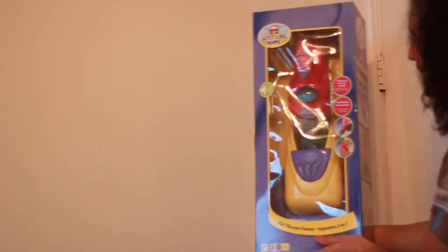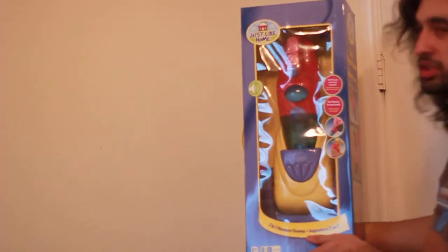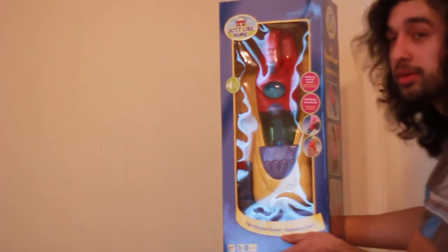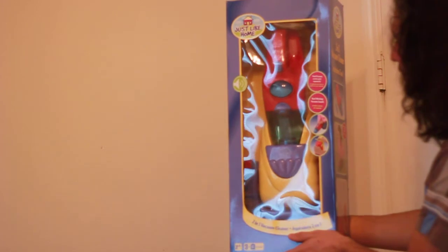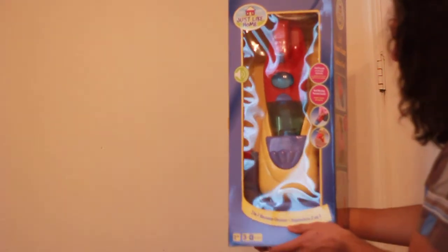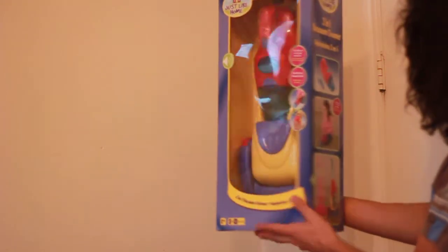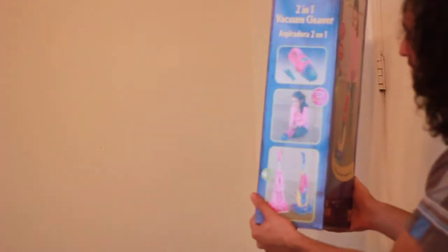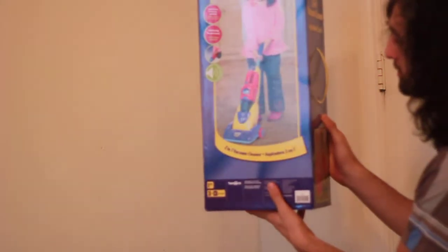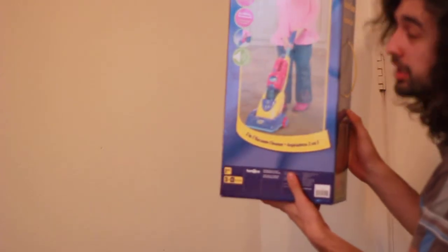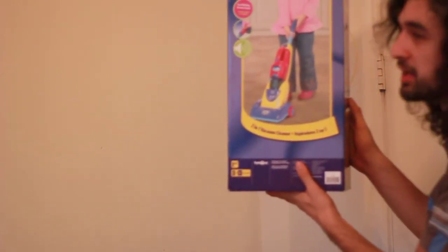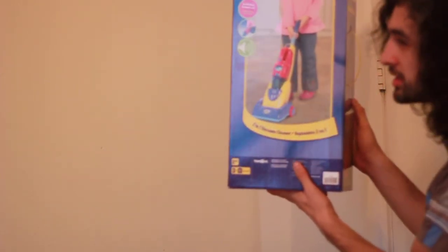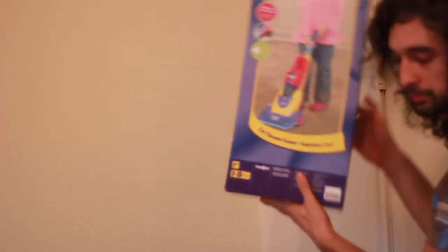This is the toy vacuum because she keeps stealing mine whenever I try to vacuum. It makes noises and has a detachable handheld attachment. As you can see, it's very cute and she's going to have a lot of fun. And I can finally vacuum without her trying to steal it from me all the time.